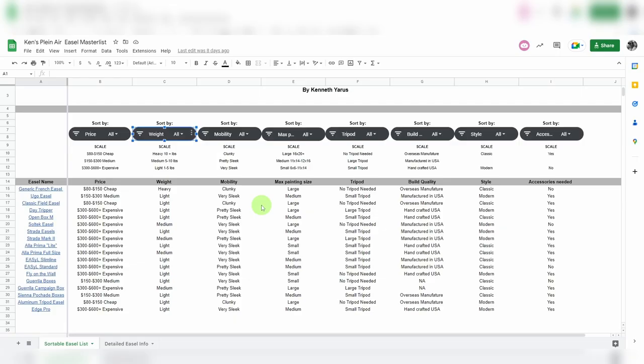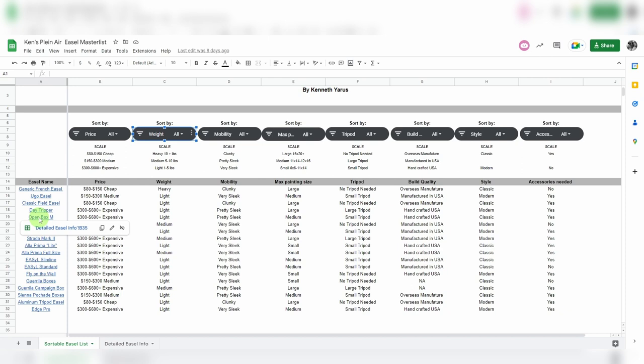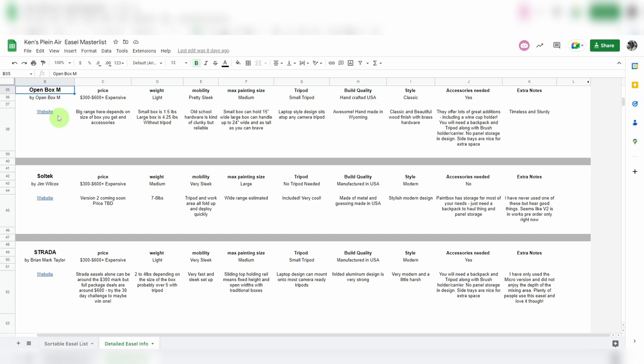Now if you go over here and you want to see more details about these, so you're curious about the open box M, you can click this link where it says detailed easel info. It opens up over here where there's the open box M. There's a picture to this side. Again, the open box M has several different sizes. There's prices ranging from 300 to 600, and again this is one of these I'm going to give more information in this window. You get the weight. Overall I put it in the light category. Small box is 1.5 pounds, large box is 4.25 and that's without the tripod. All these have their accurate weights listed.